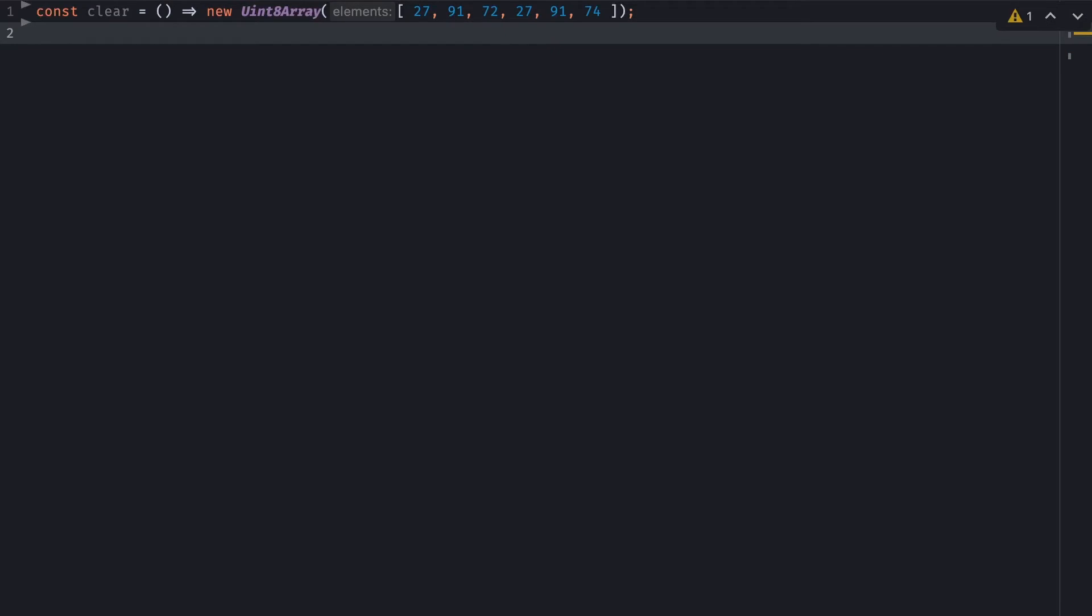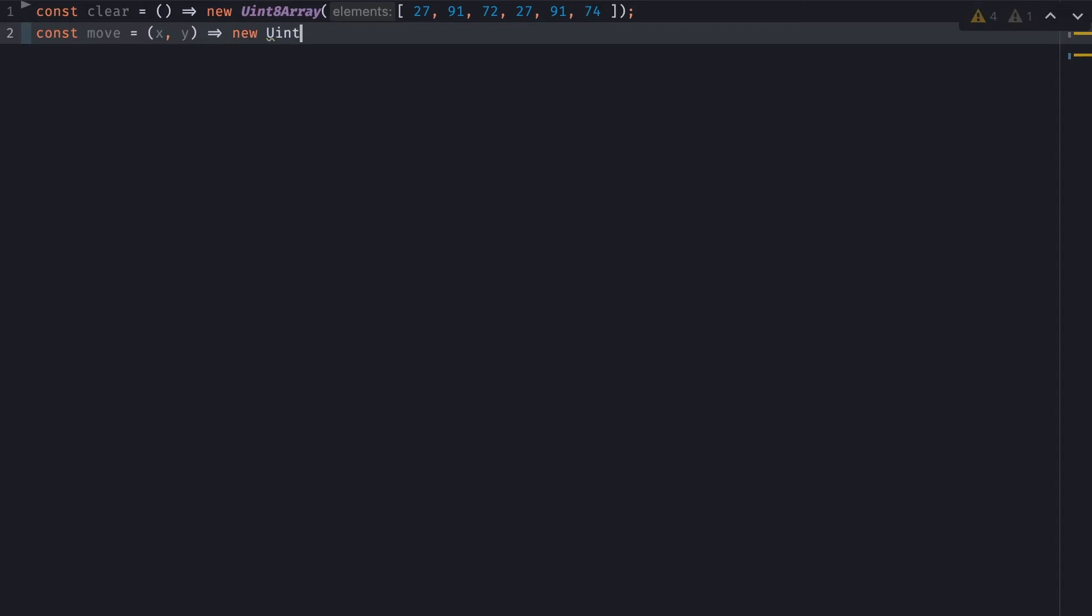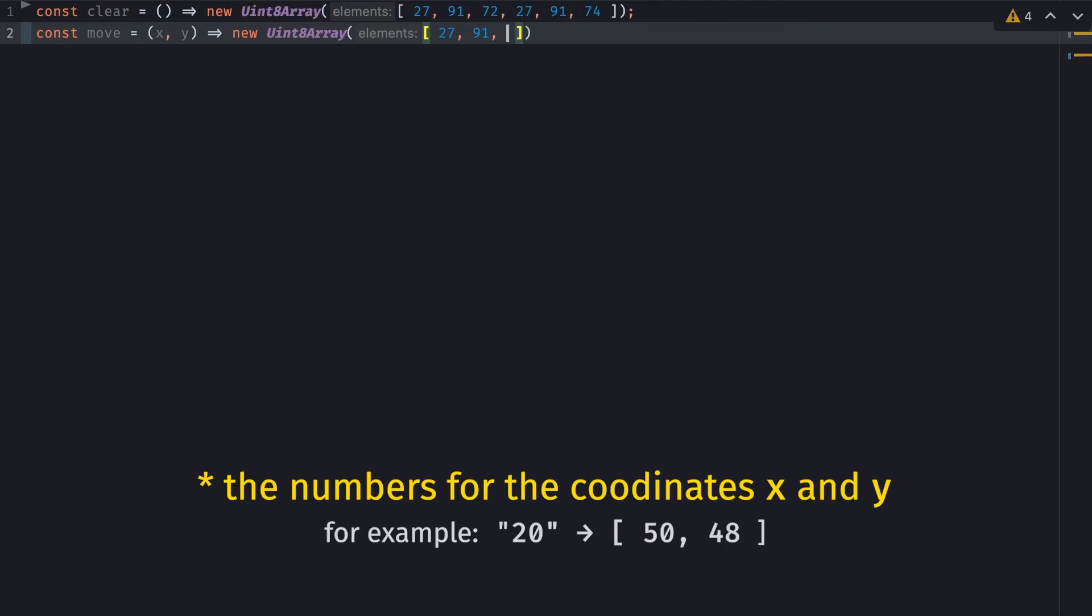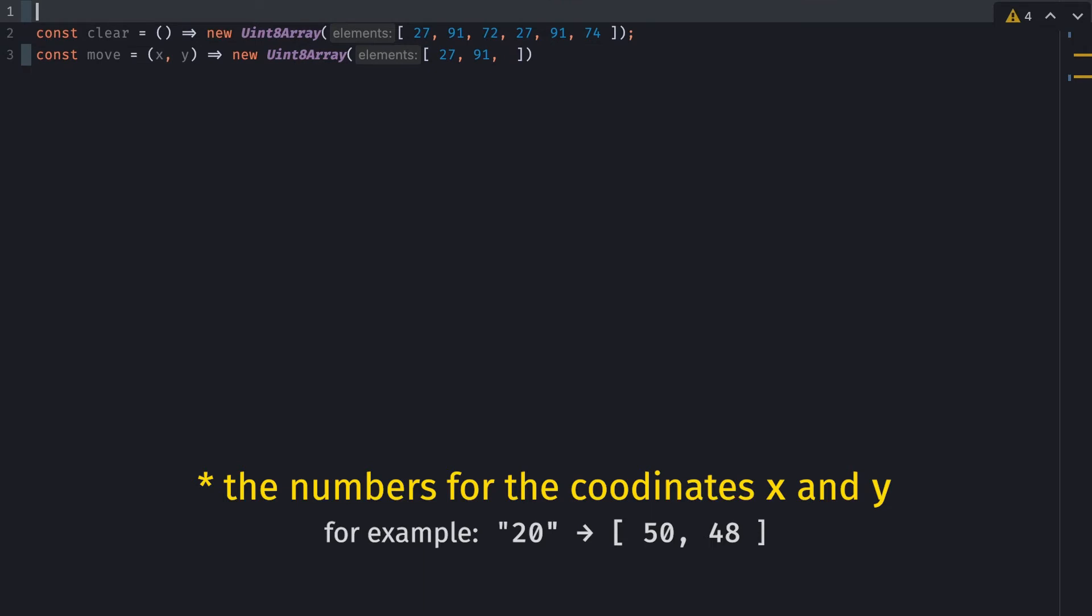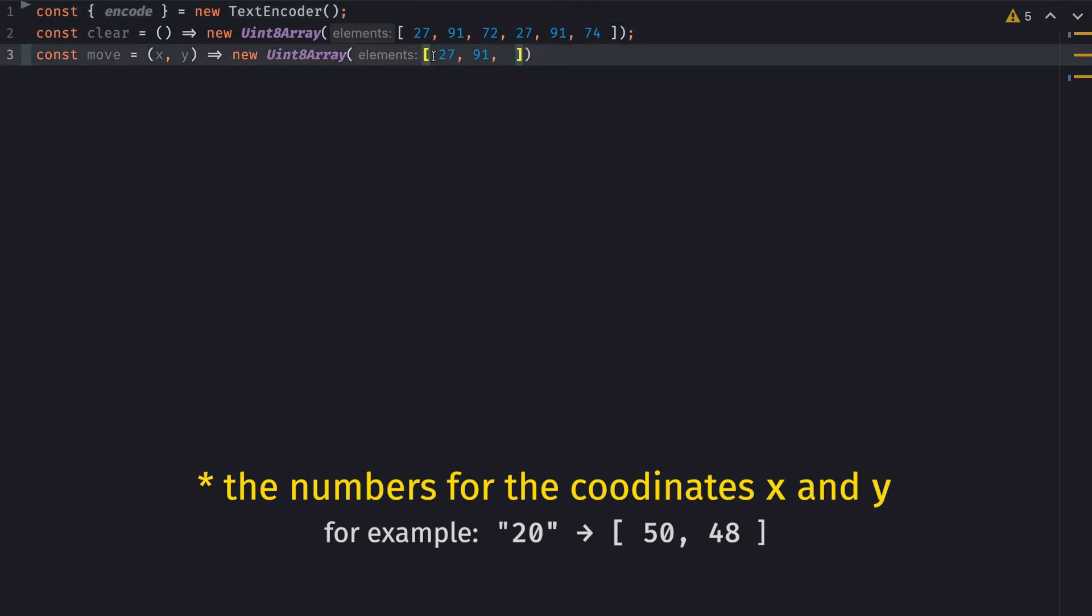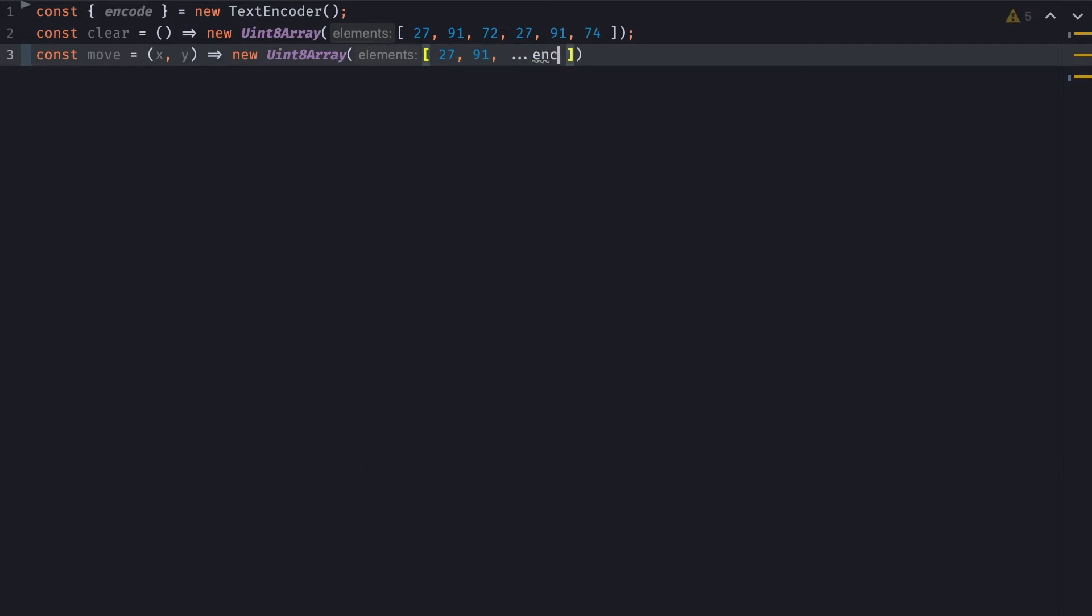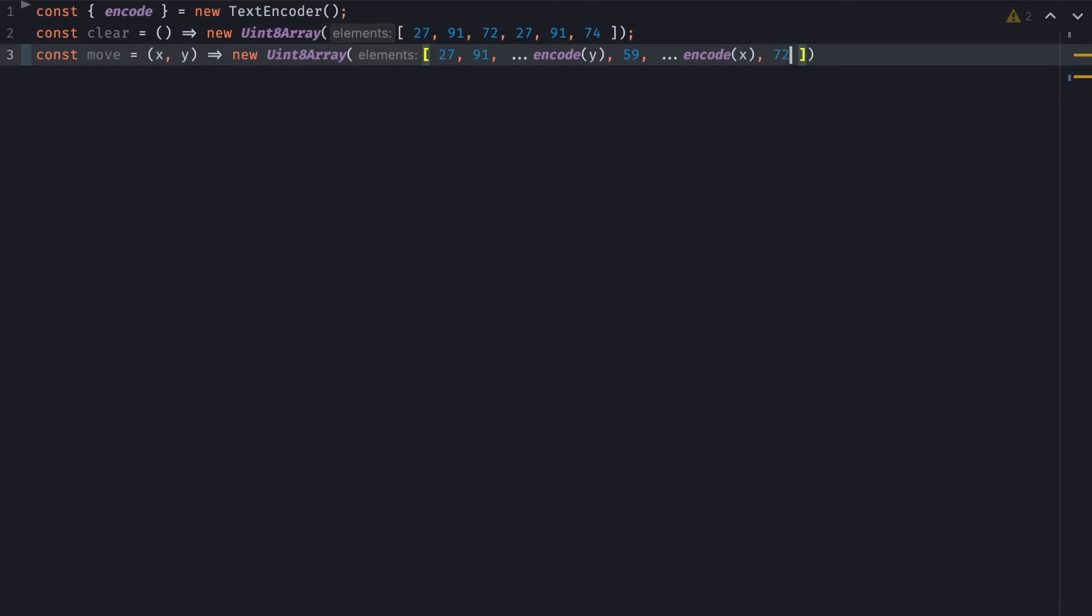So the next function I'm going to write is the move function. So this will allow me to move my cursor around the screen. This function will take an x-coordinate and a y-coordinate. And we'll return a new uint8 array of the following values. So 27, 91 again. And then, I need to encode the number into the proper 8 bits integers. So to do this, I'll get the encode function from a new text encoder. So this function will take any number or string, and output the appropriate uint8 array. So I can spread this value, and then add 59, which is the semicolon, and do the same thing with x. Finally, just 72, which is the letter H.